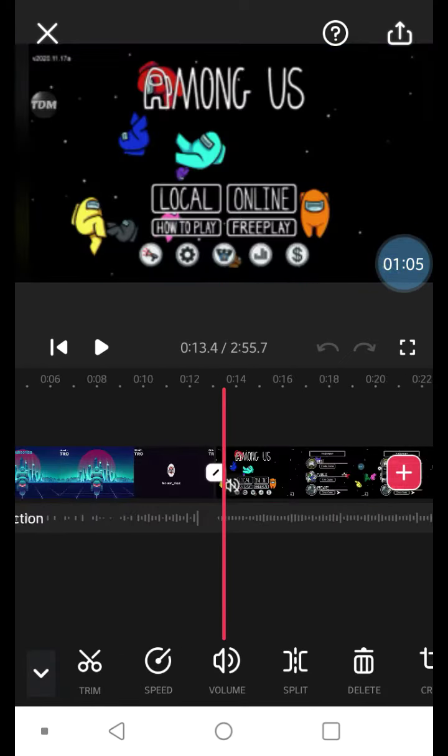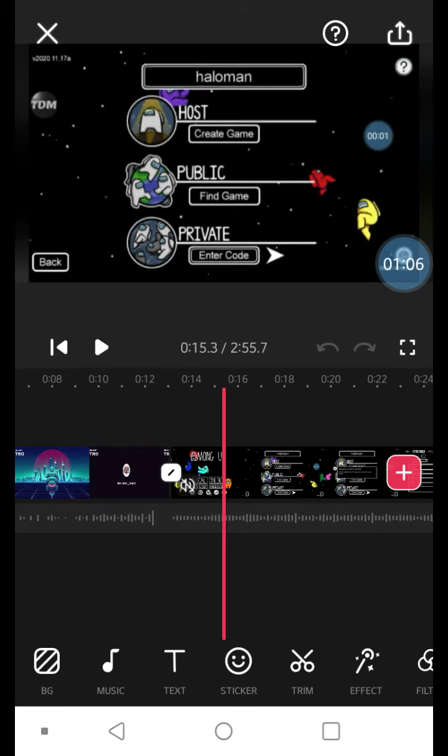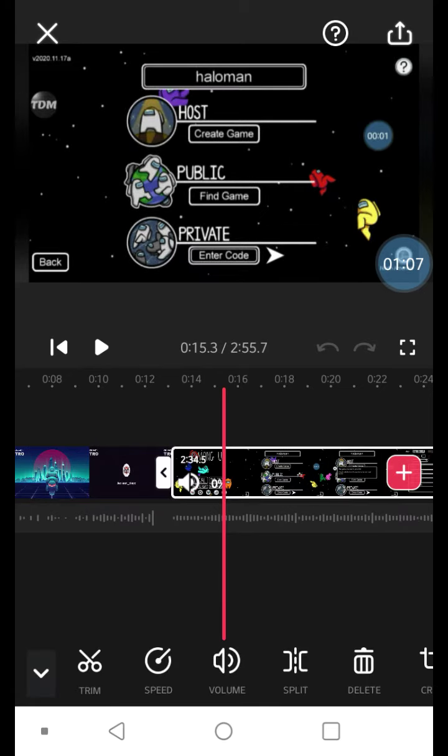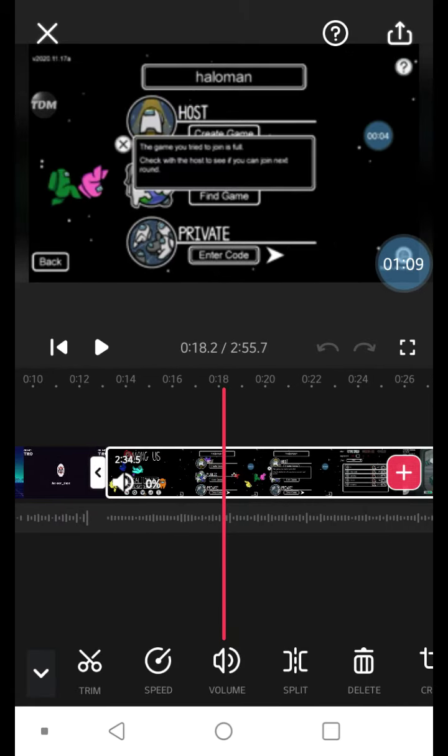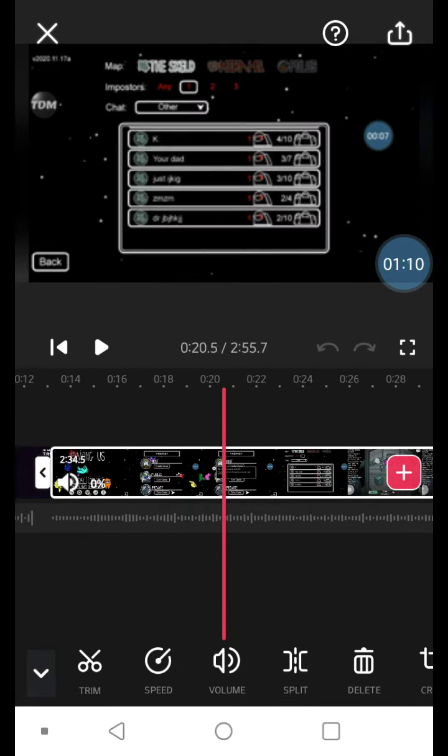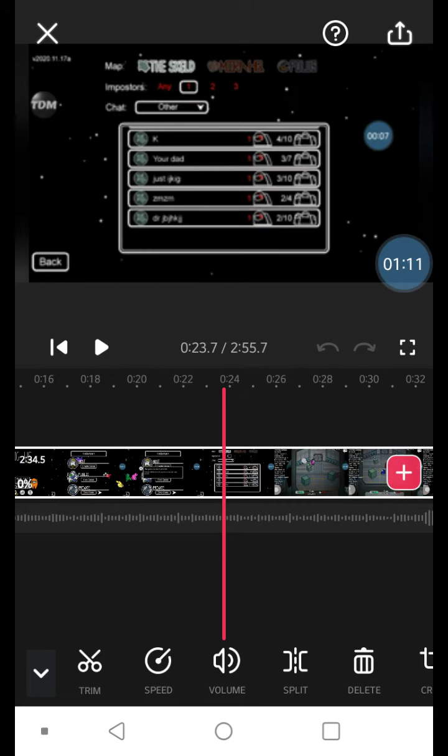And then put your video that you have recorded, and I think that's it.